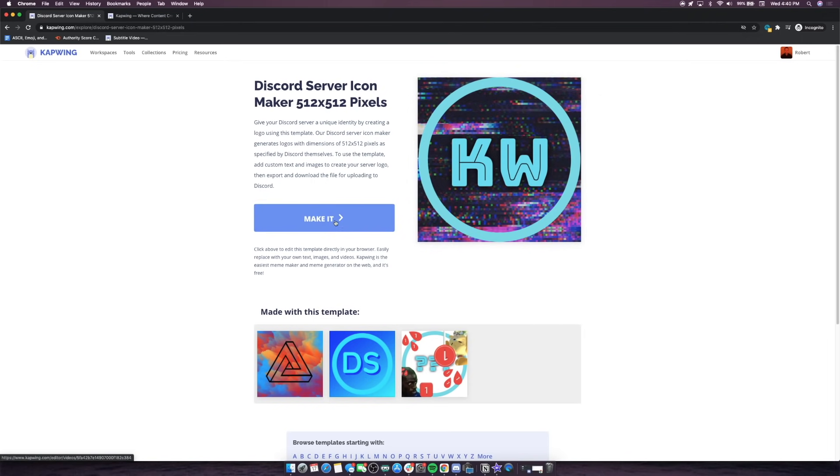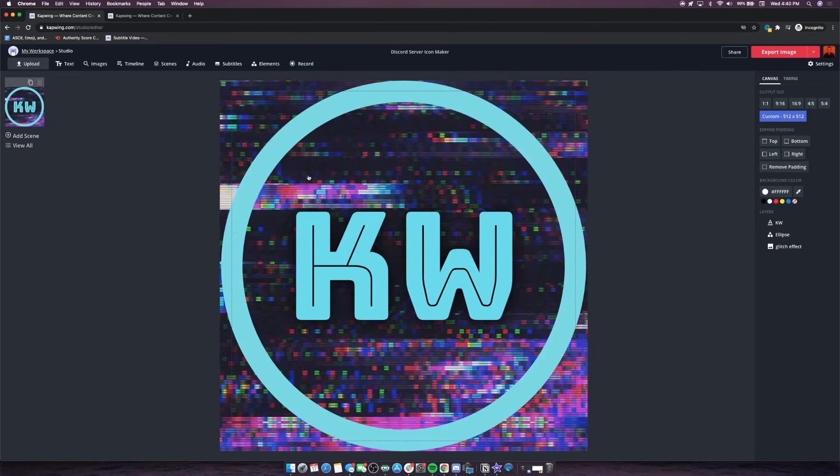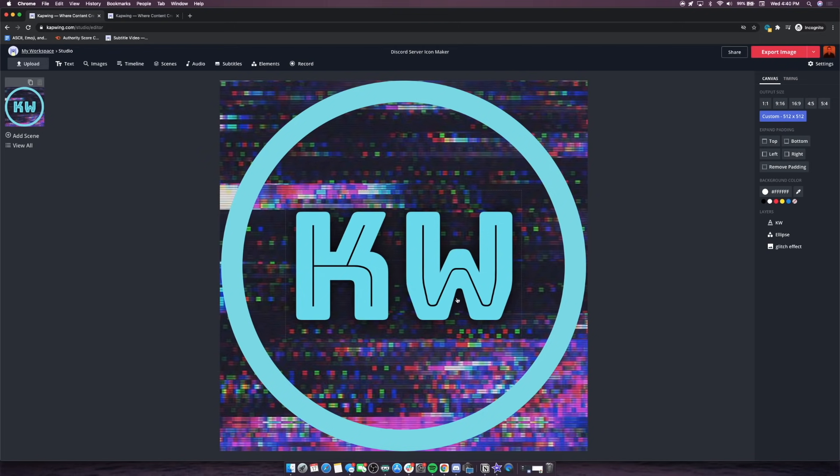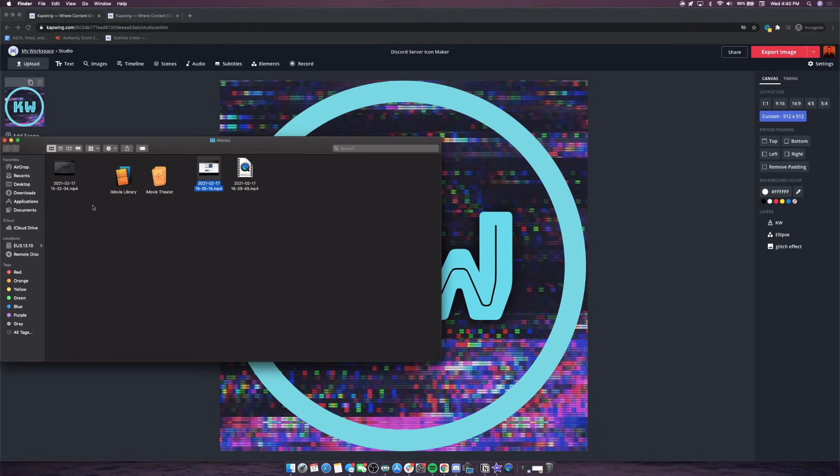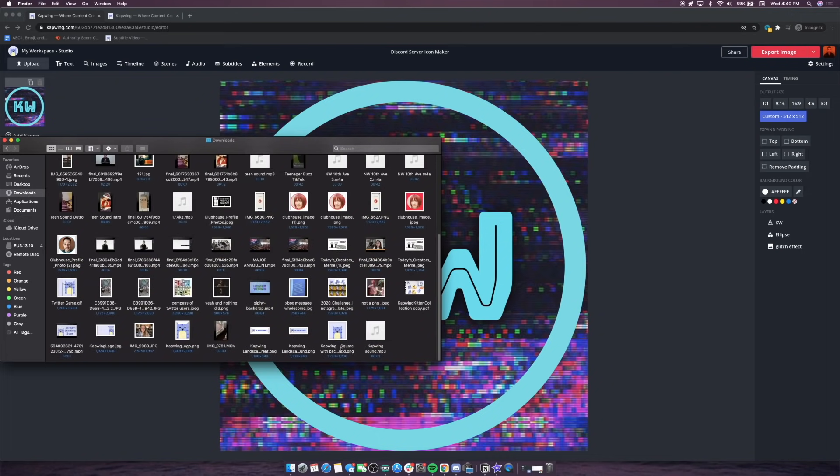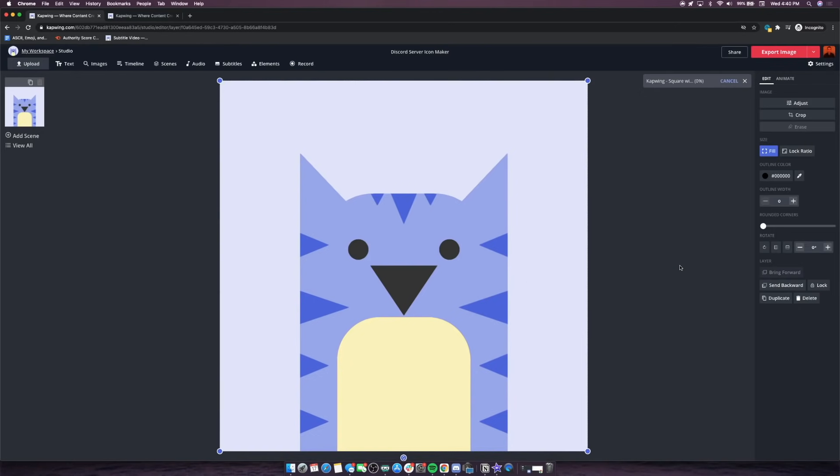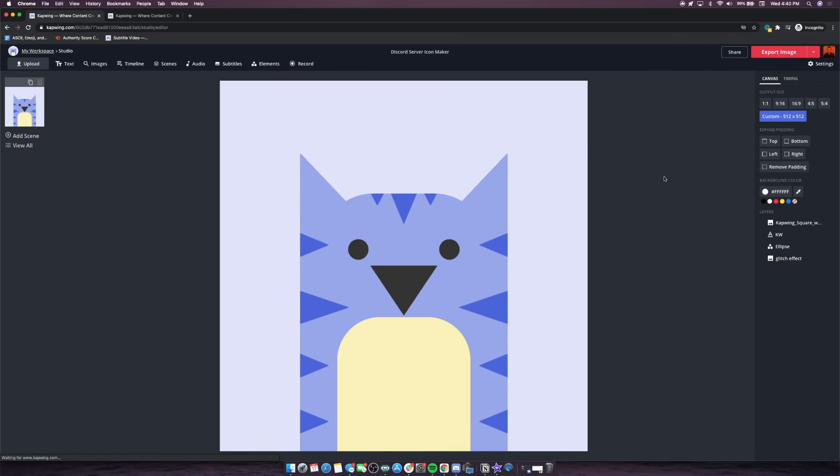I will drop a link to this template down in the description, but we'll start by just clicking make it. You'll see here we already have some graphics that are built in, but I'm going to be adding my own graphics today. I actually have a Kapwing logo that we use for a lot of things I can just throw in here. This obviously isn't an animated image, it's just a static picture. So let's animate it so that it looks a little more intricate for our server icon.